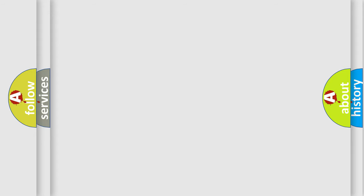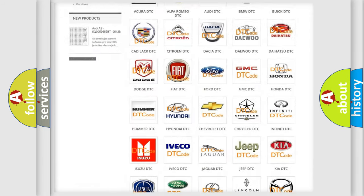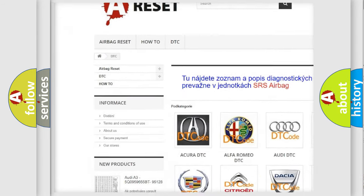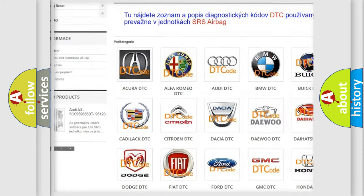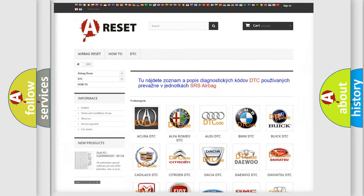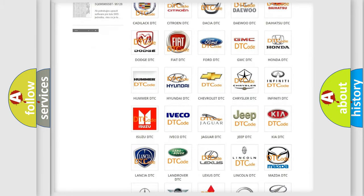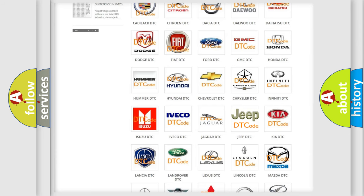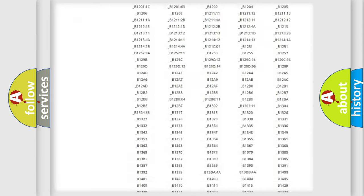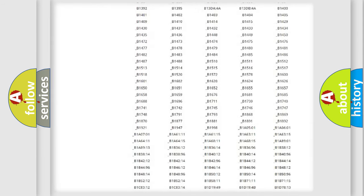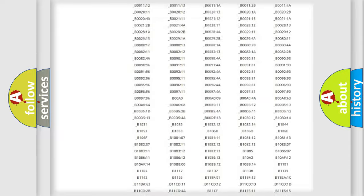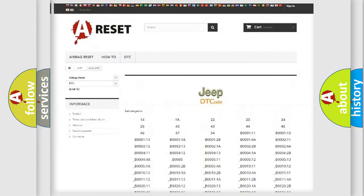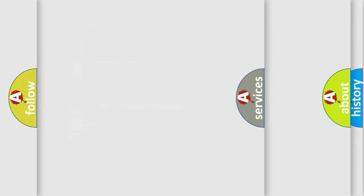Our website airbagreset.sk produces useful videos for you. You do not have to go through the OBD2 protocol anymore to know how to troubleshoot any car breakdown. You will find all the diagnostic codes that can be diagnosed in Jeep vehicles. Also many other useful things.